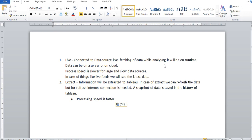In the case of extract, the information is extracted into Tableau. We can refresh the data, but an internet connection is needed for refresh, or if you are connected to an internet source, a snapshot of data is saved in Tableau's history. There is a refresh process for both live and extract, but that process is different for each — which is what we are going to demonstrate in this session.